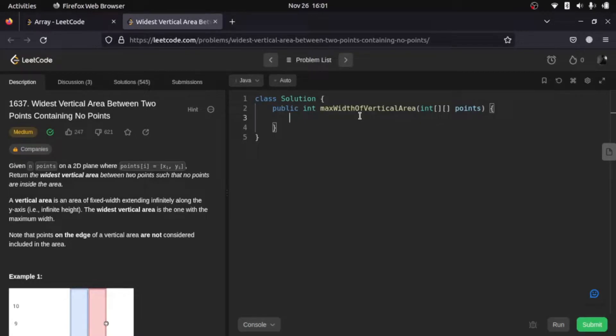Hello everyone, welcome to another video. In this video we are going to look at another arrays medium level question, but it says medium and it is really easy, so let's understand what it says and then we'll continue with the solution.